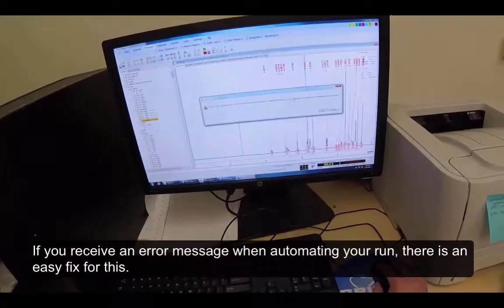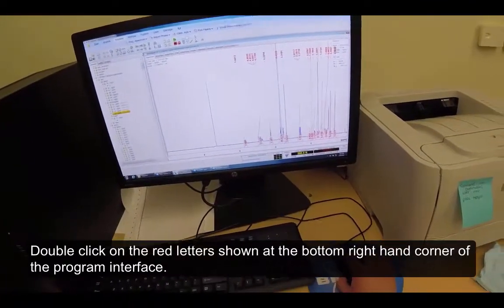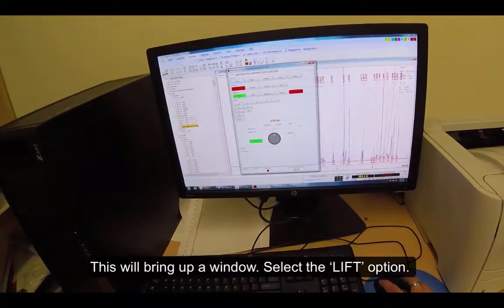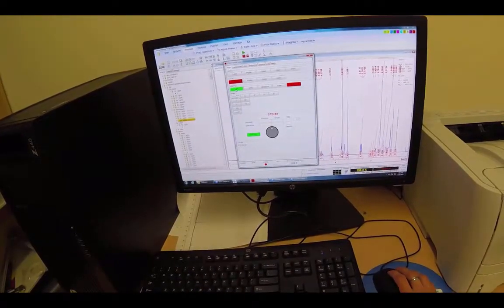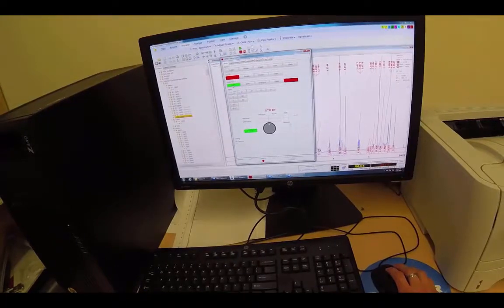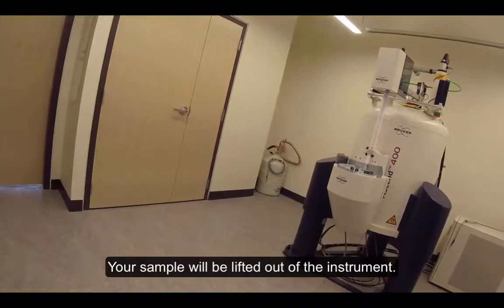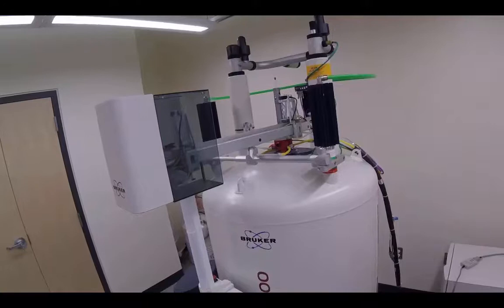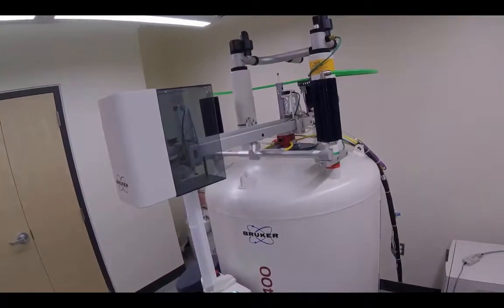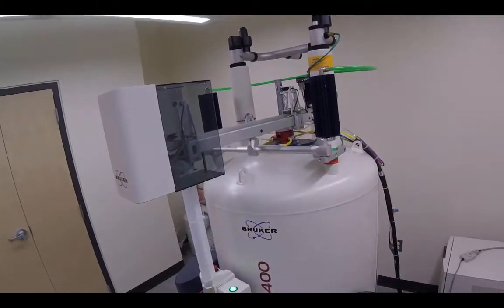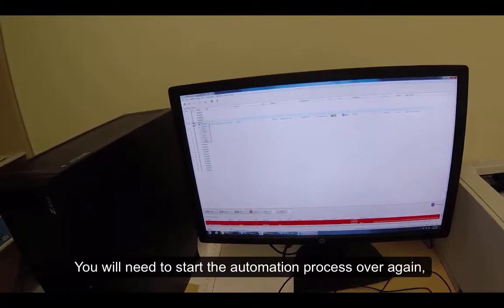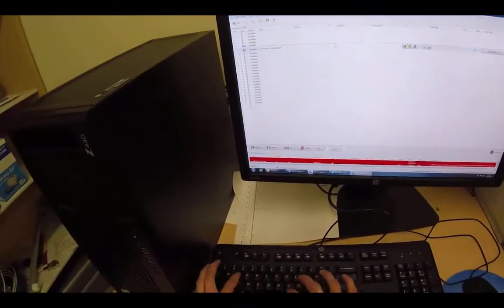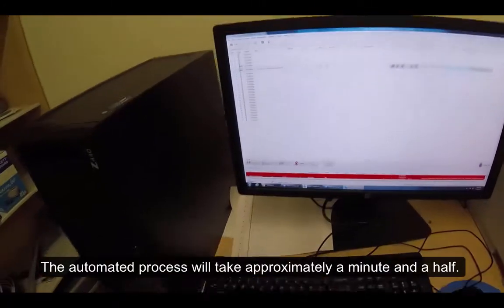If you receive an error message when automating your run, there is an easy fix for this. Double click on the red letter shown at the bottom right-hand corner of the program interface. This will bring up a window. Select the Lift option. You will need to start the automation process over again, deleting your current automation credentials and treating this as a new run. The automated process will take approximately a minute and a half.